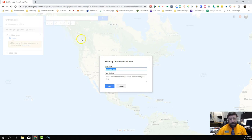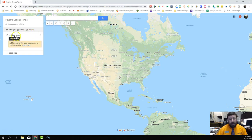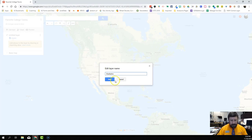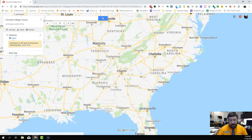So the first thing you should always do is title your documents. We're going to call this one 'Favorite College Towns.' You could add a description, and if you're doing this for a class I'd probably add a description, but for now I'm just going to give you a quick overview. We already have one layer, and I'm going to title that layer — so instead of 'Untitled Layer' I'm going to click on it and type in 'Stadiums' and save.